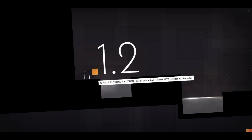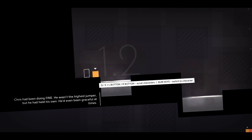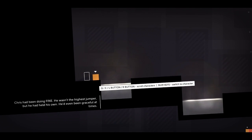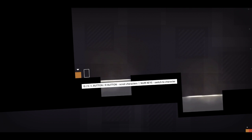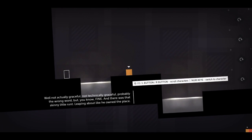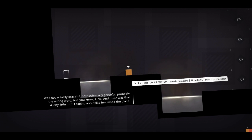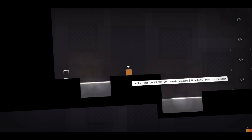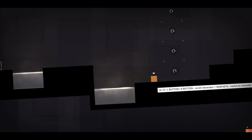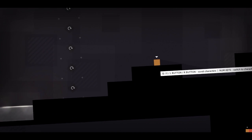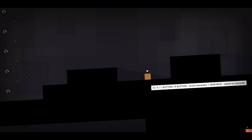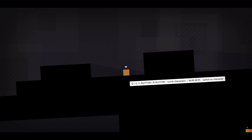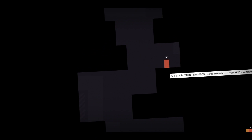So Thomas is no longer alone. Chris had been doing fine. He wasn't the highest jumper, but he'd held his own. He'd even been graceful at times. Graceful. That's a stretch. Oh, nice jump. Not technically graceful. That's probably the wrong word, but you know, fine. There was that skinny little rump leaping about like he owned the place. Yeah, this Thomas dude. Who does he think he is? With his jumping moves, and his red color, and his different length sides. Oh, it's not natural, I tell you. It's not natural at all.